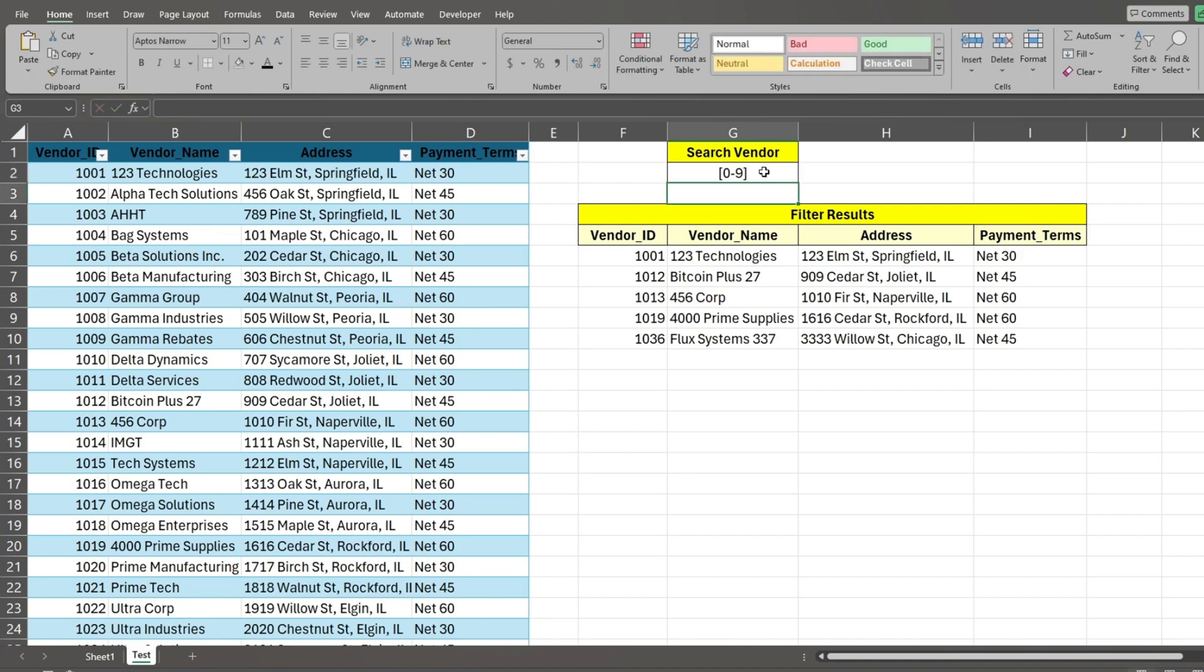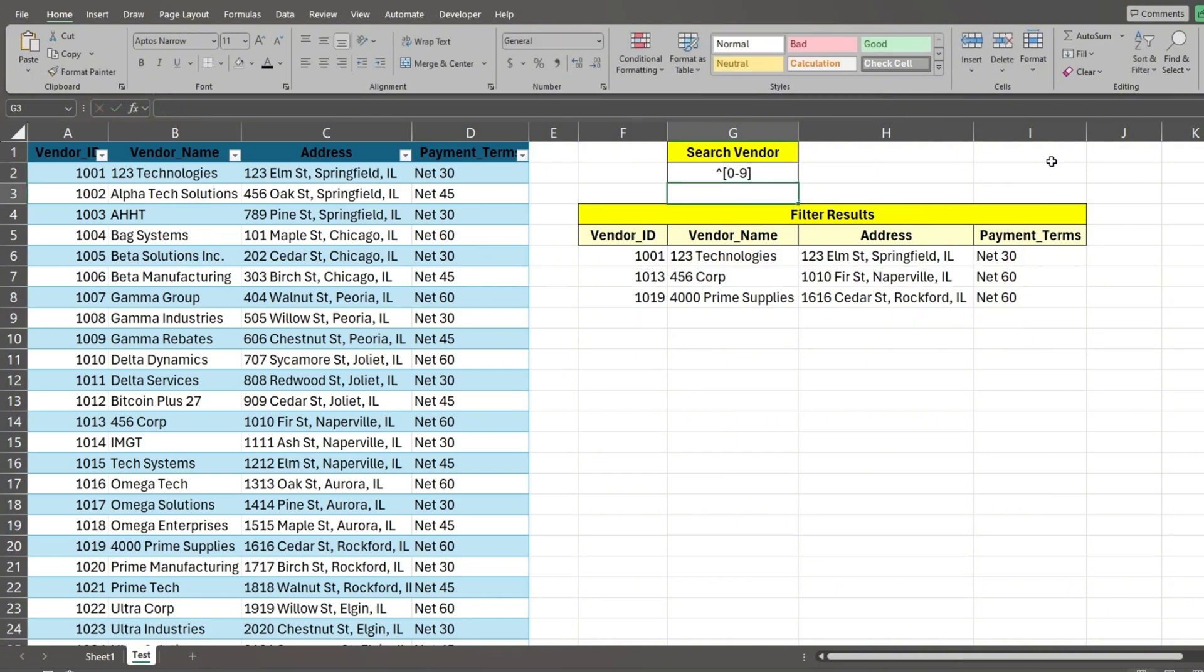Now we'll search on names that only begin with numbers. To do that, add a caret symbol at the beginning of the pattern. This returns all vendors that begin with numbers.